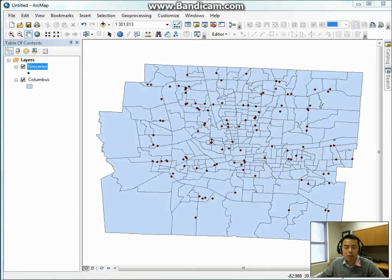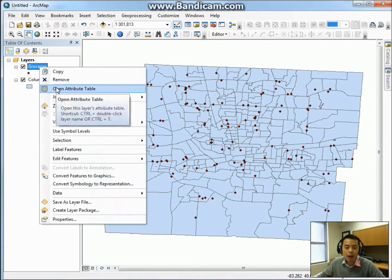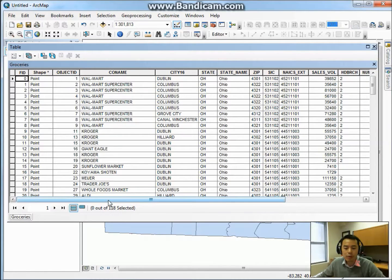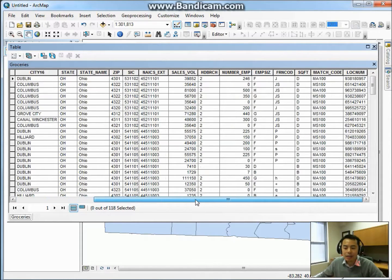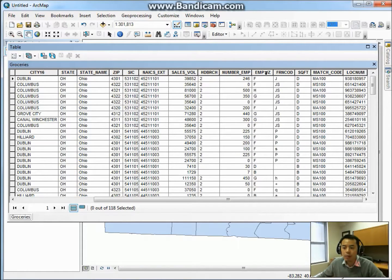The other data about grocery stores in this area is more interesting. This data is acquired from my dissertation research, so let's take a look at it. Open the attribute table and you will see a list of grocery stores in this area, including Walmart, Kroger, Giant Eagle, as well as other smaller retailers. This data is actually a commercial dataset and it is very confidential. If you look at the fields included, it has all the sales values, the number of employees, the employee size, as well as the square feet by categories.